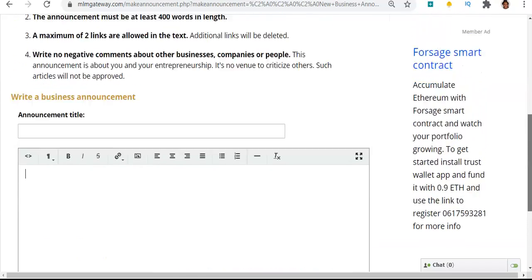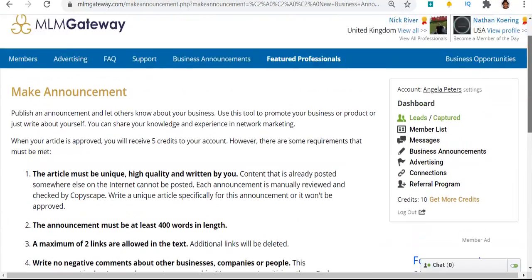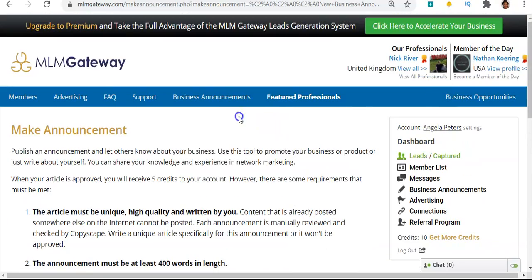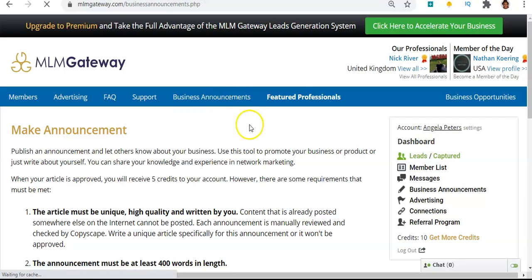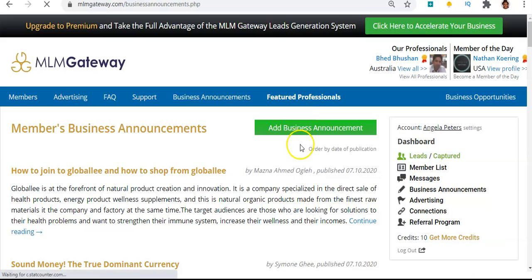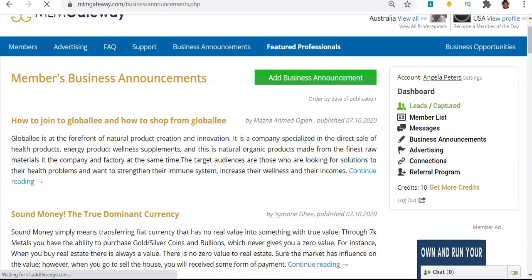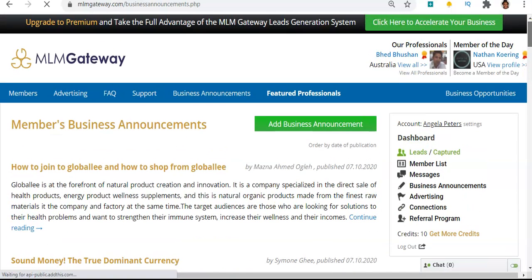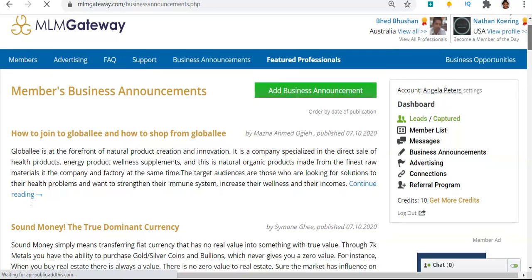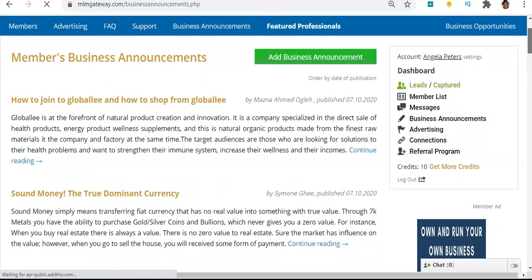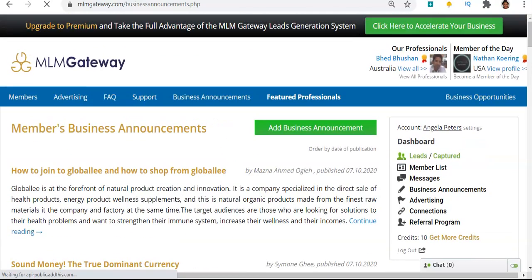Once you hit submit, it has to be approved, and once it's approved it will show up here under business announcements. Other people can see it, and your connections will be sent an email to let them know that you've published an article. So that's a great way for you to keep in contact with them.